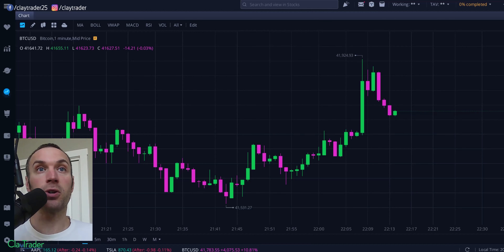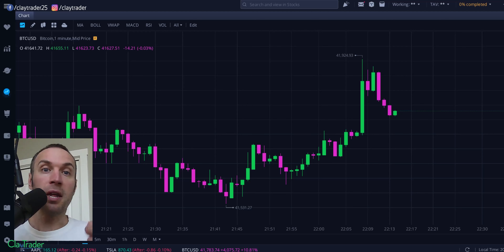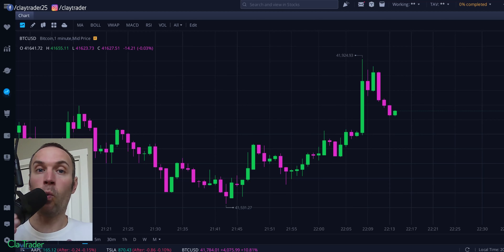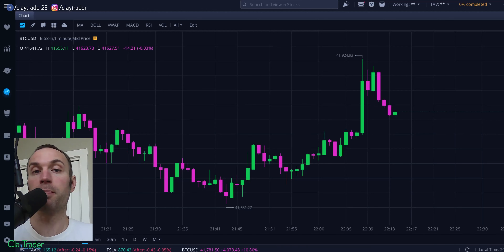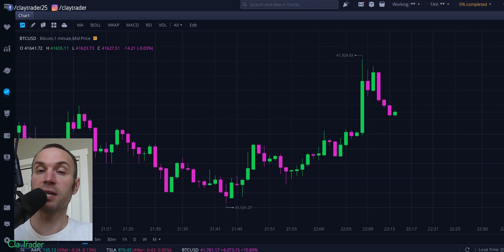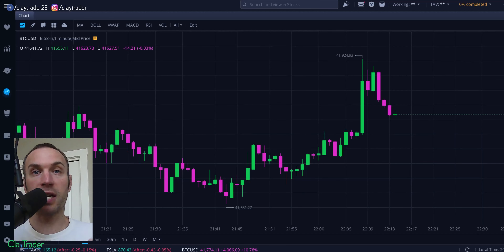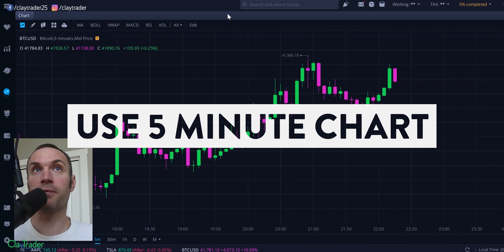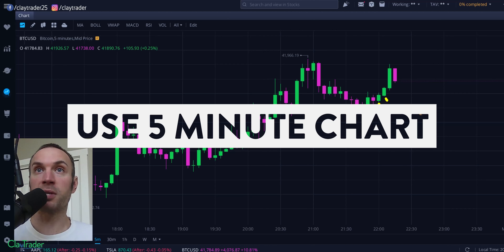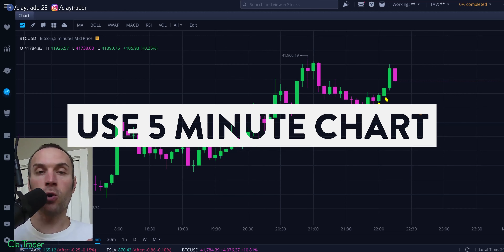And next, as a beginner, you don't wanna be on what's known as the one-minute timeframe, meaning things are moving, changing, and taking place within one-minute increments. That's way too fast — your brain's not gonna be able to keep up with that. You can eventually get to that point, but to start off there it's just not gonna happen. So what you need to do is change to the five-minute timeframe, meaning instead of each one of these candlesticks representing one minute, each one now represents five minutes.